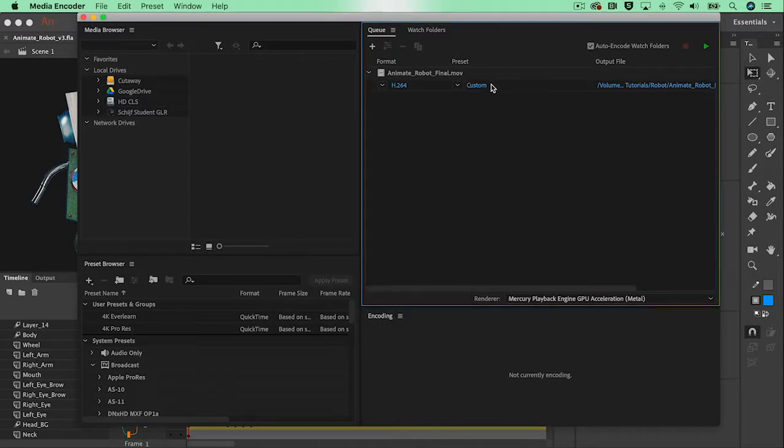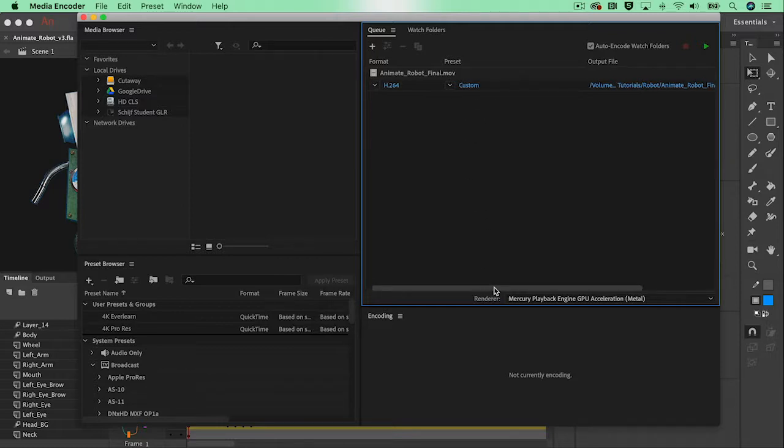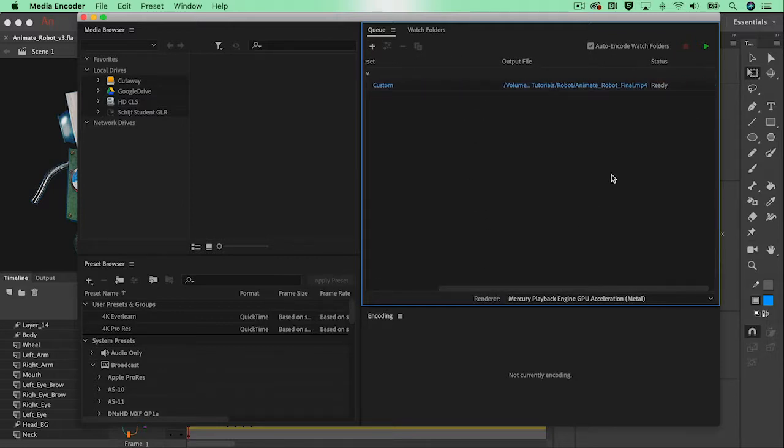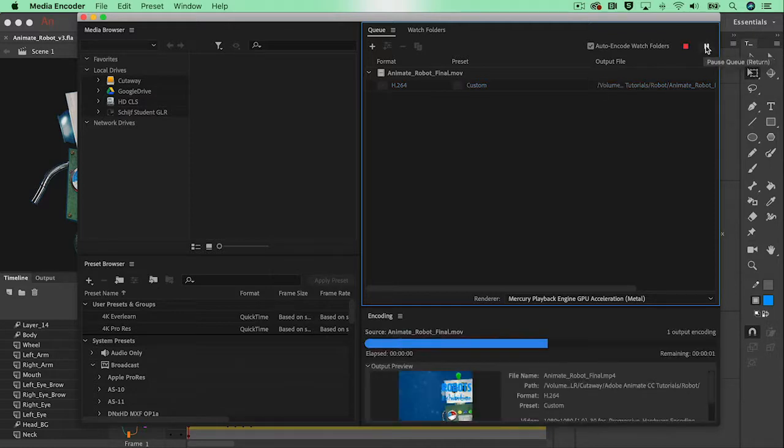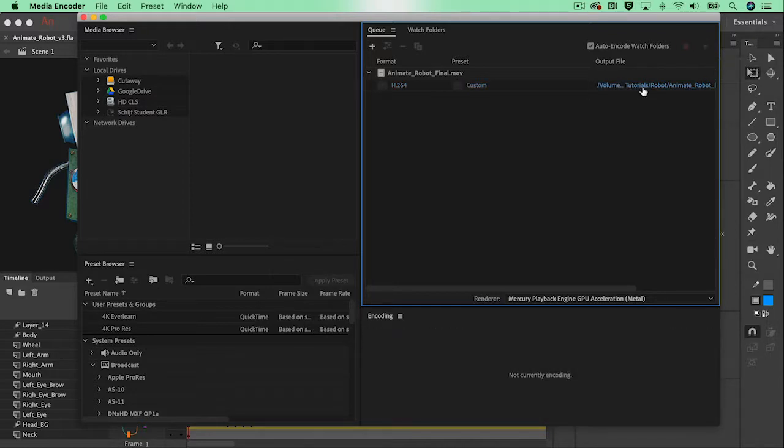I'm going to leave the custom settings as this. That was perfect already. And when I scroll over to this end we can see, we can check if it's an mp4 file. And that's exactly what it says. So let's start the render queue. Select the blue text over here.